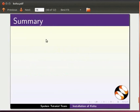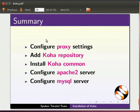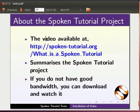Let us summarize. In this tutorial we have learnt: Configure proxy settings, add koha repository, install koha common, configure Apache 2 server, configure MySQL server.